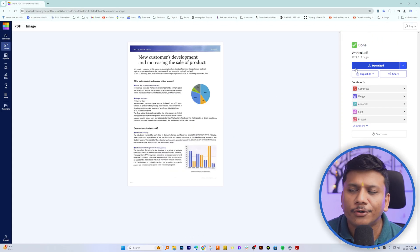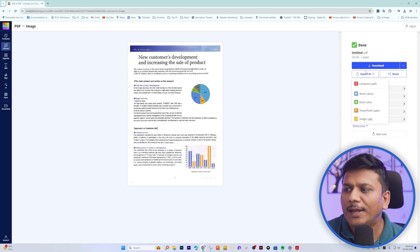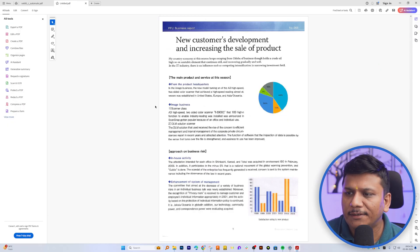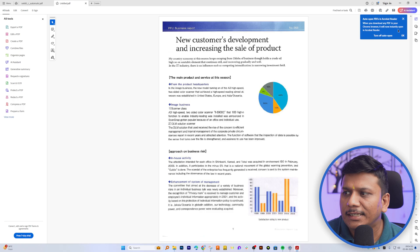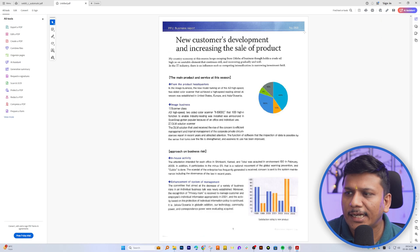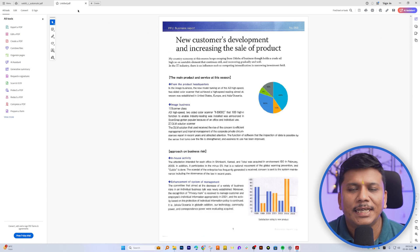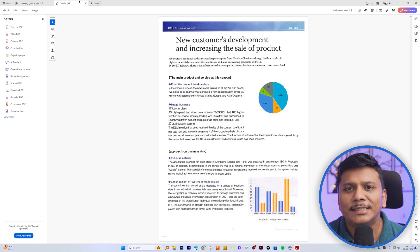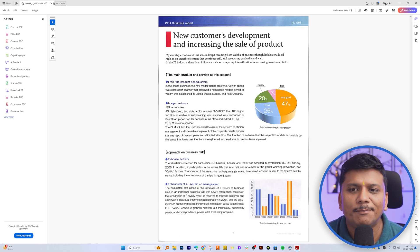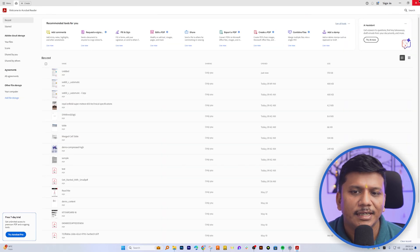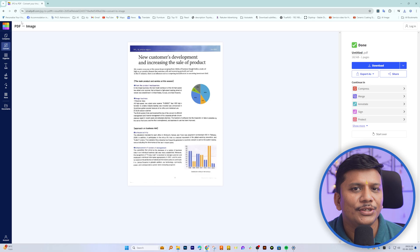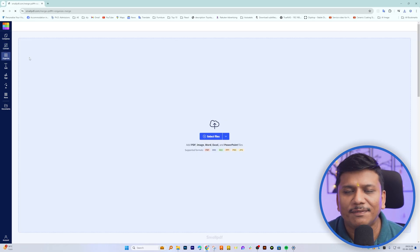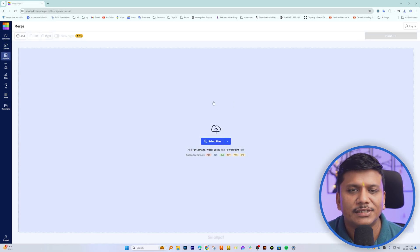And there we go guys, we can see our modified PDF is ready. Now I'm going to download it as PDF. And in this way guys, we have made all necessary changes in our PDF. And let's say this is a part of a PDF that has multiple pages, and in that case you can utilize PDF merge function.